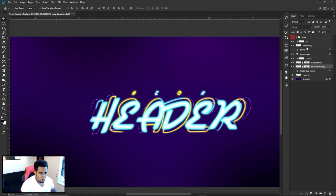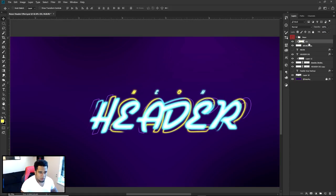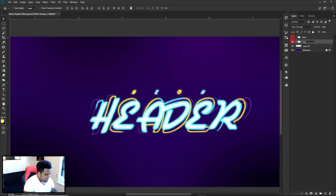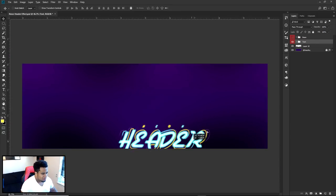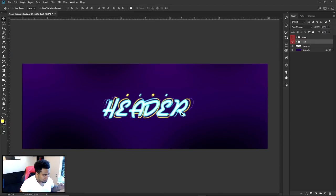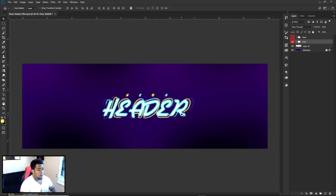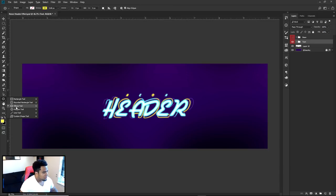That's pretty much all done for the text. Click the top layer of text, hold Shift and click the bottom text layer, then press Ctrl+G to group it all. Call that group 'Text' so if you ever need to move anything you can move the entire group.